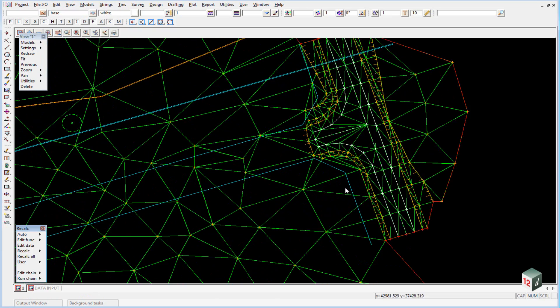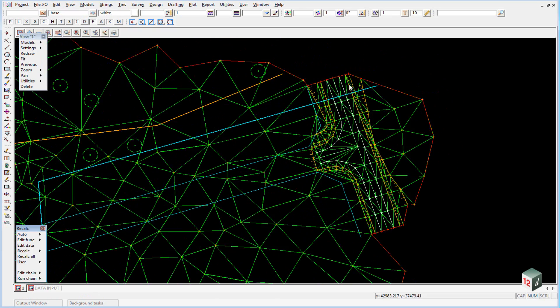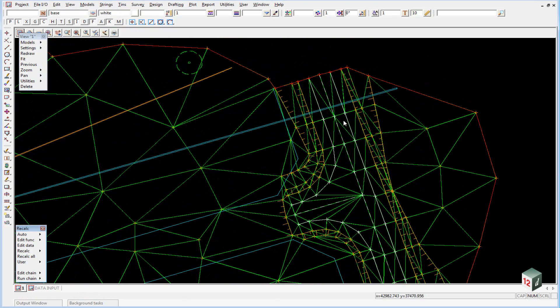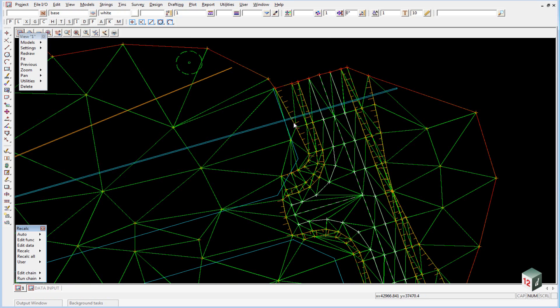We zoom in now. You can see quite clearly where our road strings are, our top and bottom of bank strings are, and where the triangles tie into it.